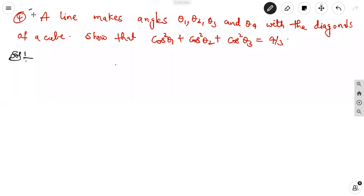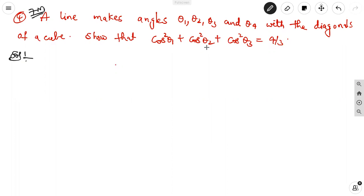This is a 7-marks question, important. A line makes angles theta 1, theta 2, theta 3 and theta 4 with the diagonals of a cube. Show that cos²θ₁ + cos²θ₂ + cos²θ₃ + cos²θ₄ = 4/3. First, we can draw the cube.